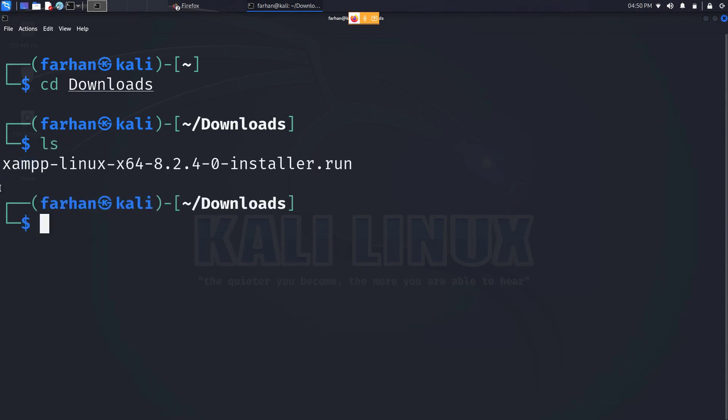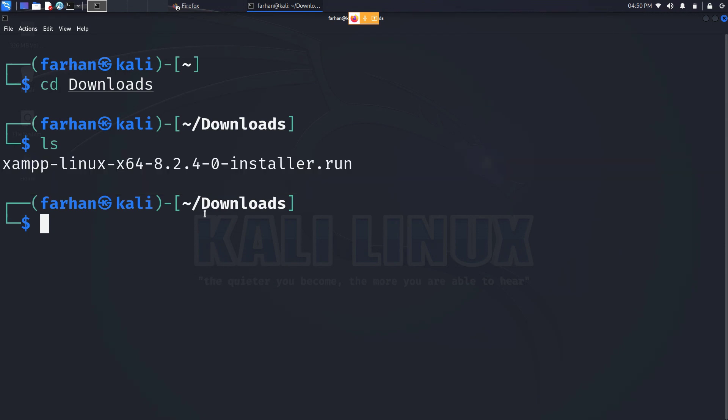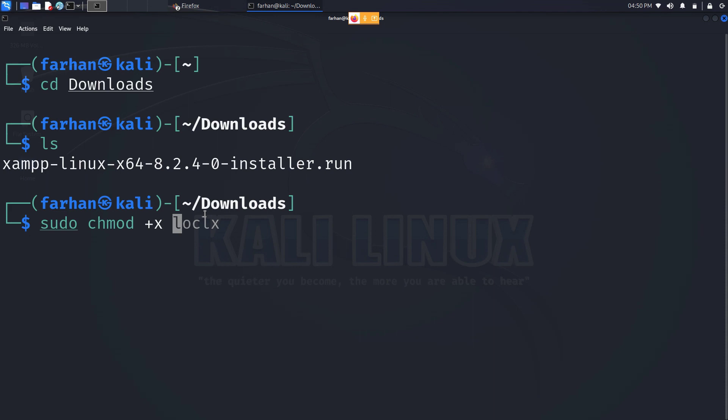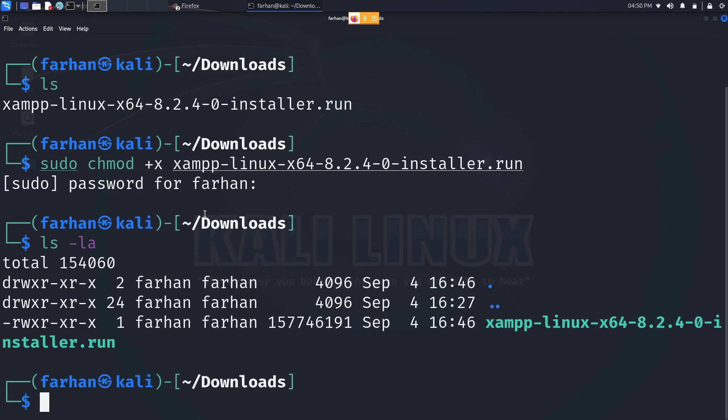I can now confirm that my file has been downloaded successfully. Now we have to change the permission of this file, so type in sudo chmod +x plus the name of the file, press enter, type in your password for the machine. And now I can see that the permission of the file has been changed and I can now execute this file.